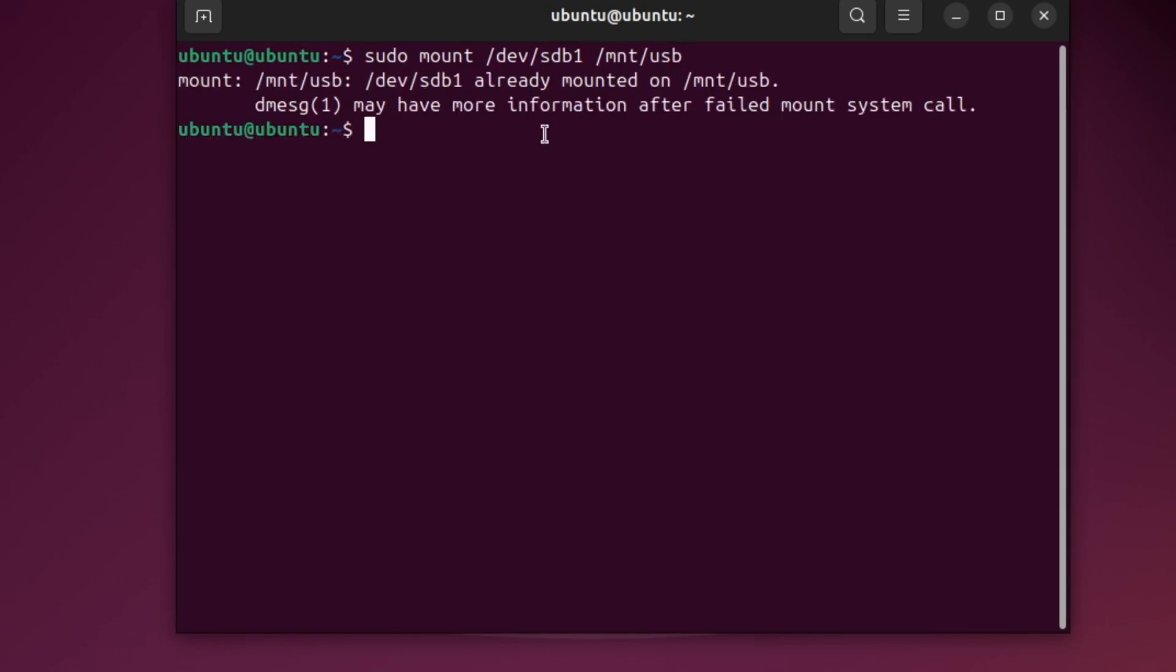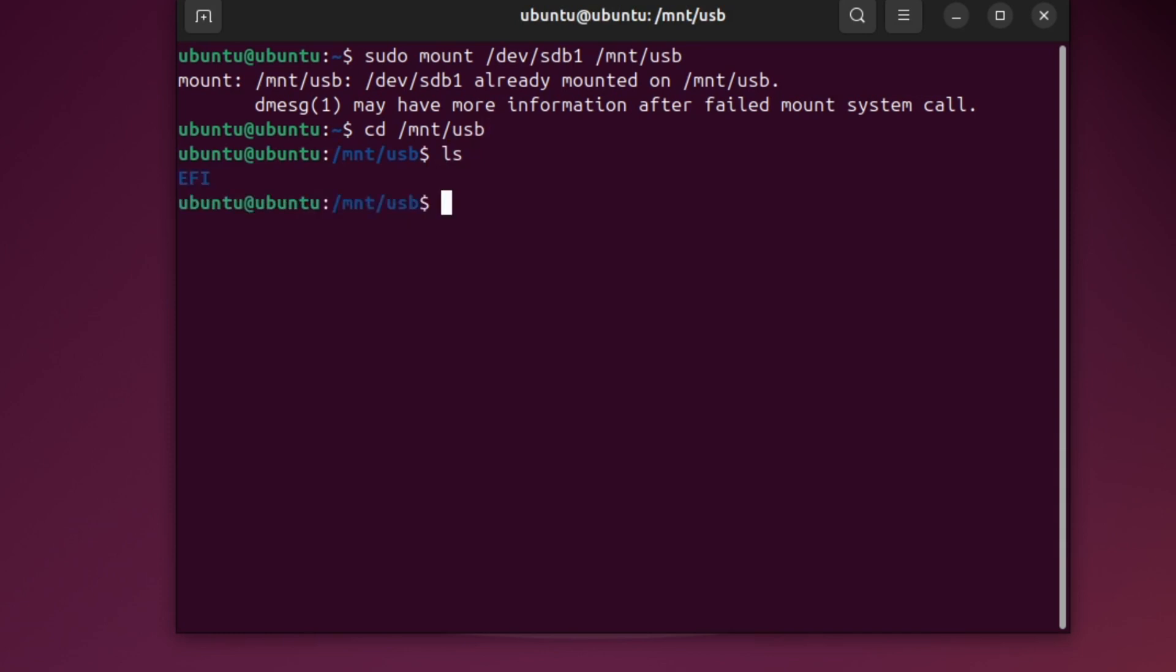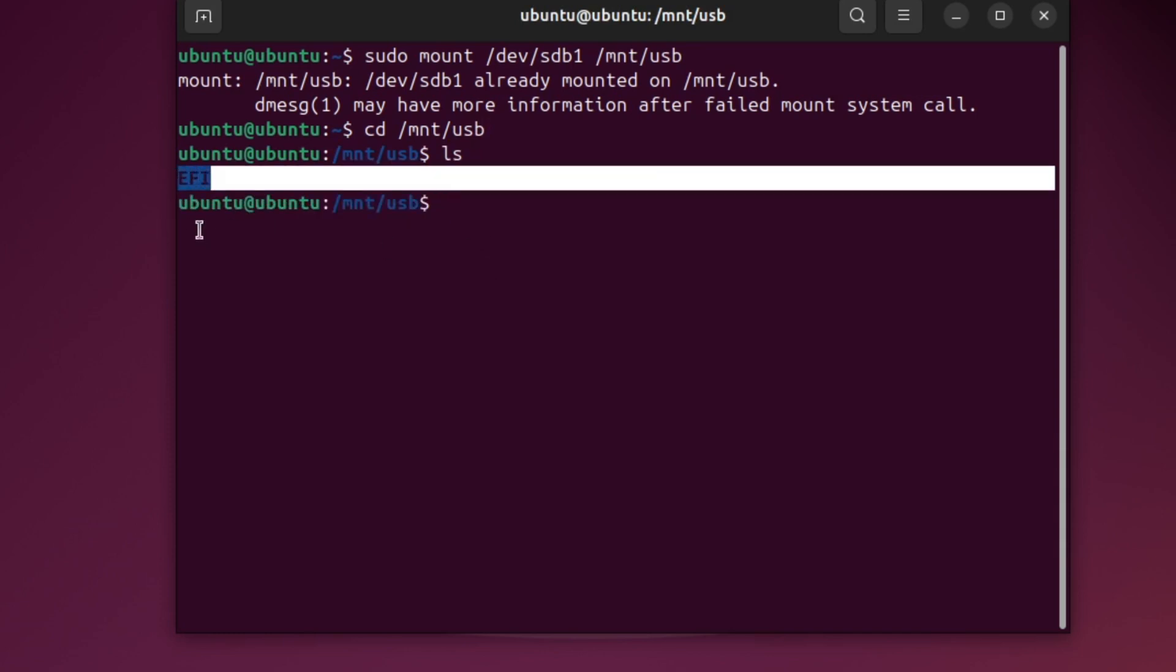To access the files, go to the folder by typing cd /mnt/USB, then press Enter. Now type ls and press Enter. This will show the files on your USB drive.